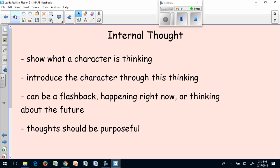It can also show your character thinking about something that's going to happen. So if your character is someone who worries, that might be a good way to show that your character is worrying about something in the future. The thoughts of your character should be purposeful — these thoughts should either be telling us about an event that happened that the reader needs to know, or the thoughts should be telling us about who your character is.